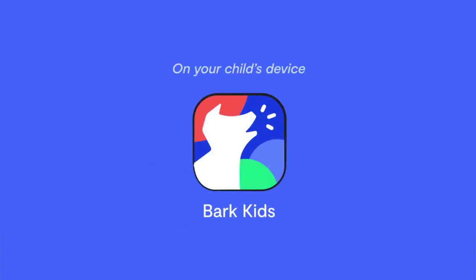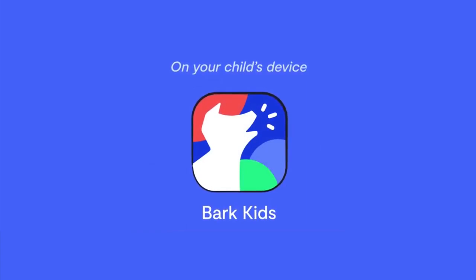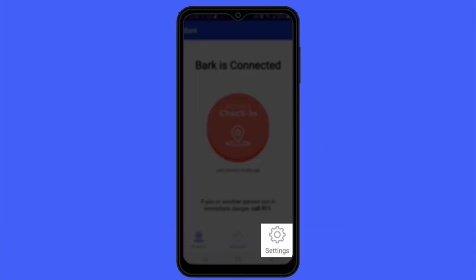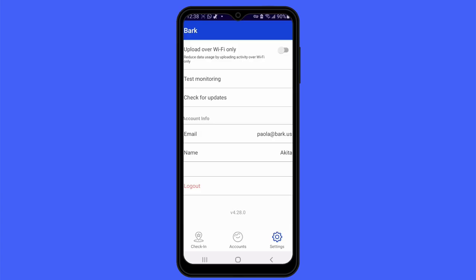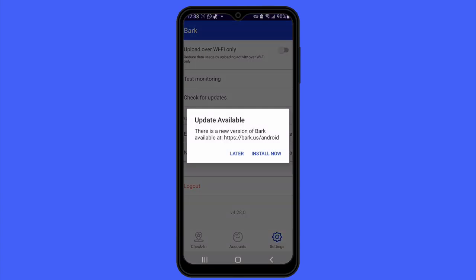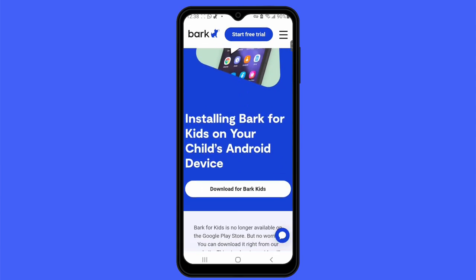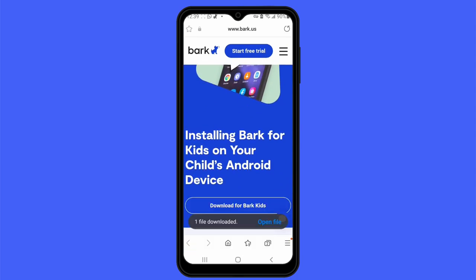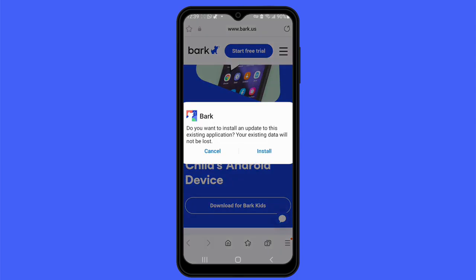First, update the app to the latest version by opening the Bark Kids app, tapping on the gear icon on the bottom right, and selecting 'Check for Updates.' It'll tell you if one's available. In this example, tap 'Install Now,' tap on 'Download Bark for Kids,' open the file, and tap 'Install.' This will install the update — they won't have to sign in with any additional credentials; it should just update over it.